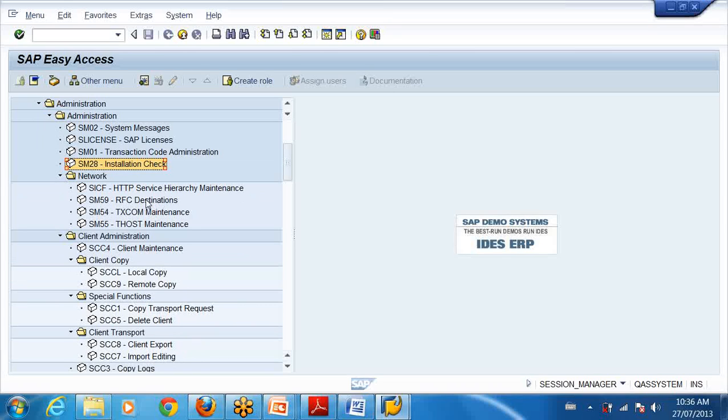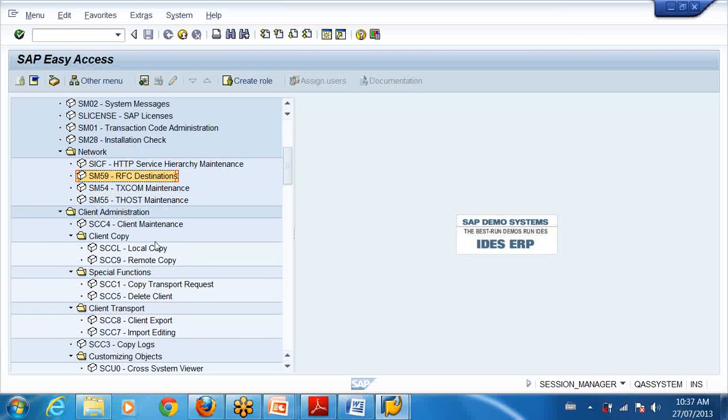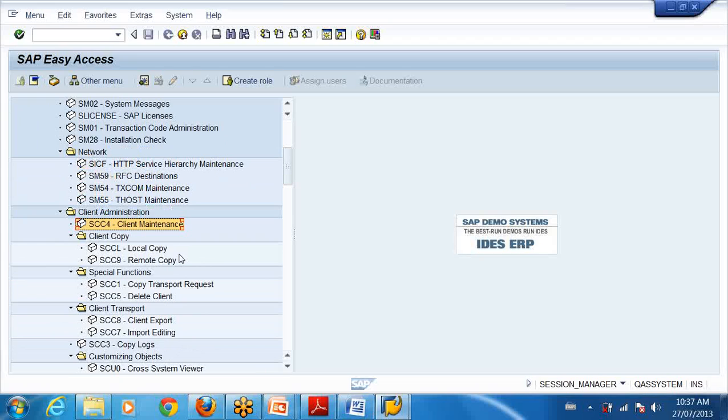To transport things, or maybe I want to extract data from that server to this server, I do client copy, remote client copy. For that I have to create RFC connections - Remote Function Call connections. Then client maintenance. When I installed SAP system it creates some default clients, but I may create a new client and use it for production purposes.